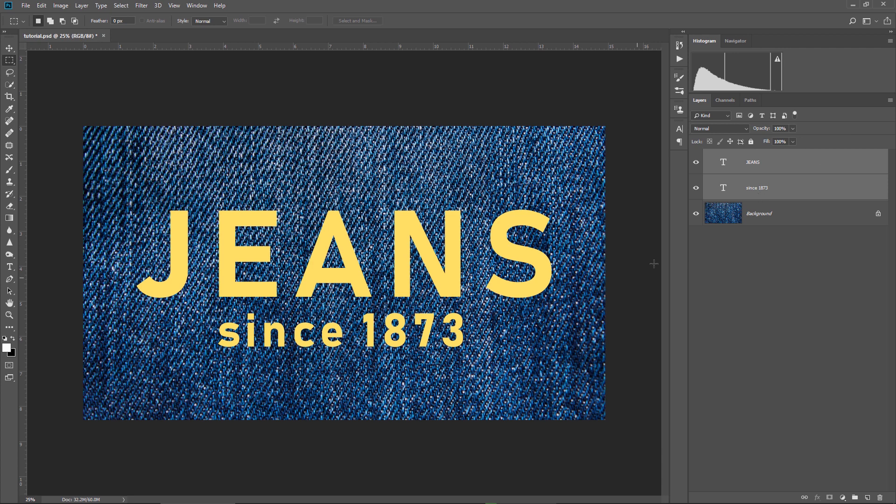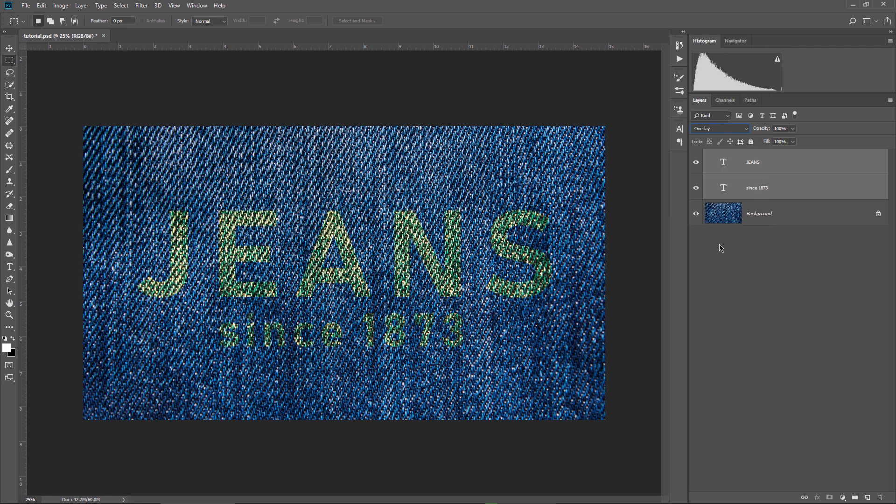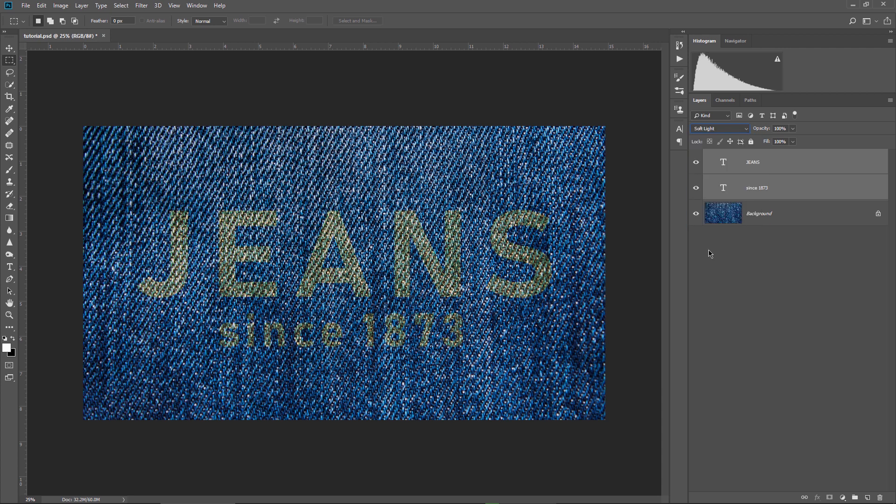Others will say, try the overlay or the soft light blending modes. Let's put this on overlay. But it doesn't look good at all, the jeans fabric is getting burned because of the bright yellow text layer on top. Also, the text became too faded. If we try with soft light blending mode, well, this looks even more faded, I can barely see the text now.